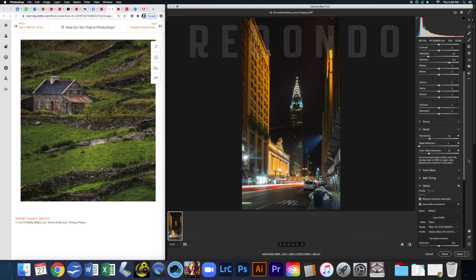Now go to your screenshots, crop them down so only the Photoshop area is showing, and turn those files in to Canvas. Done with Chapter 3!